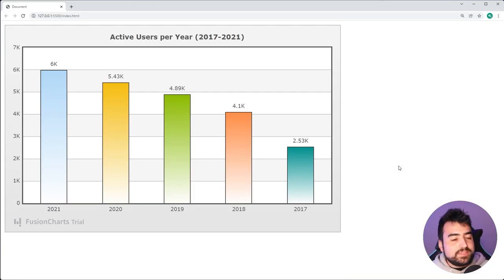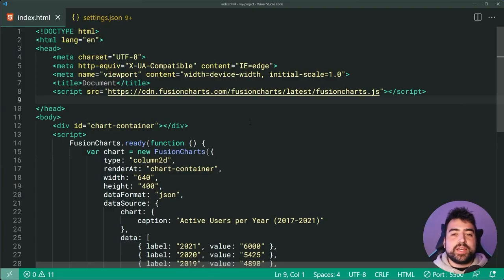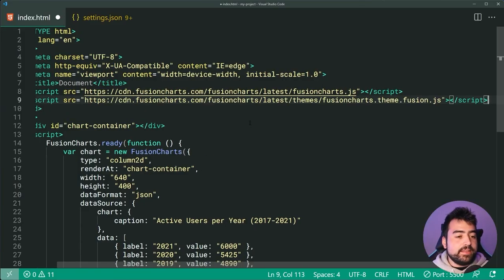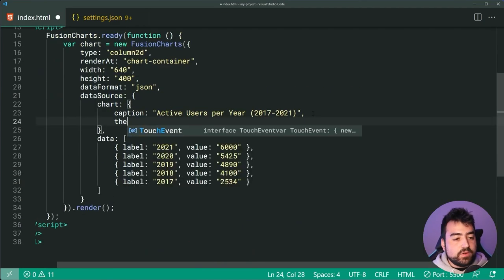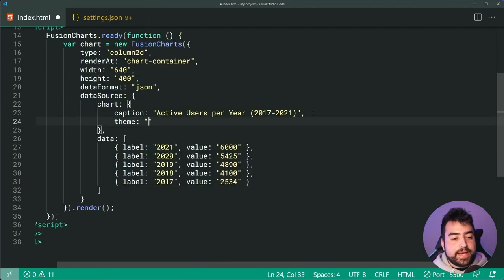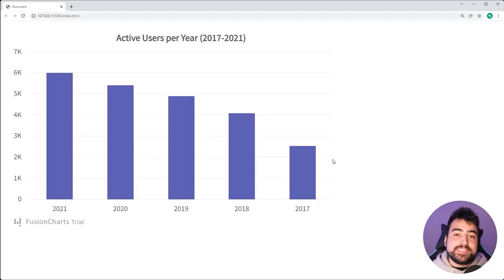And as we can see, it was that easy to create a bar chart using Fusion Charts. You can also change your theme. I can paste in the Fusion theme right there and then provide the theme as being Fusion. Then if I go back in the browser, we're going to get this beautiful theme right here.